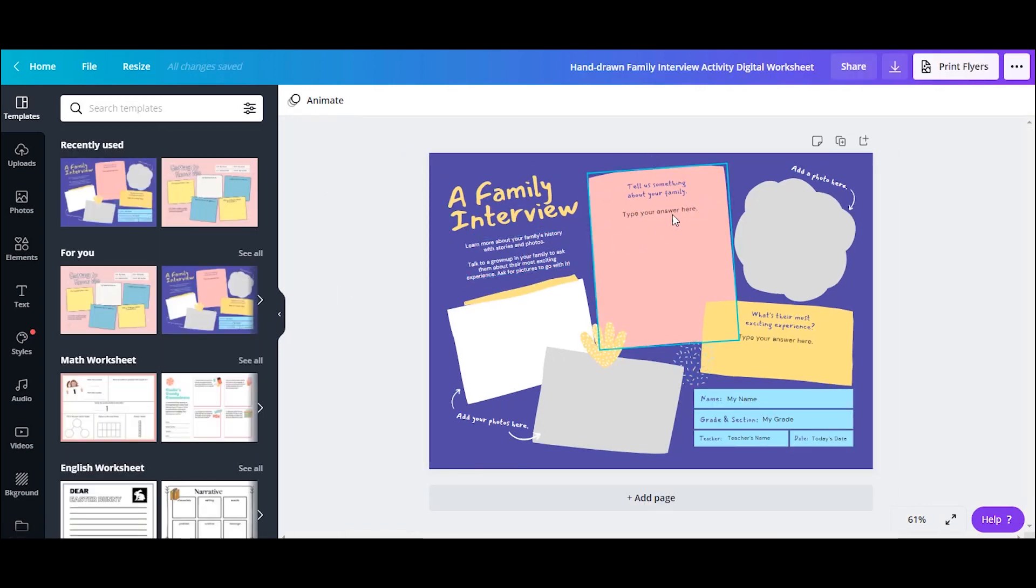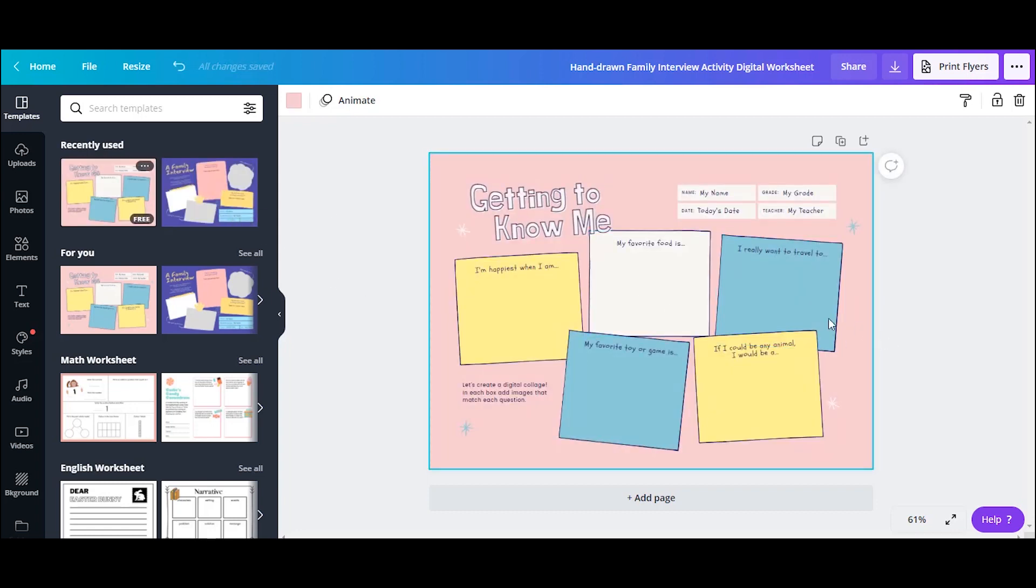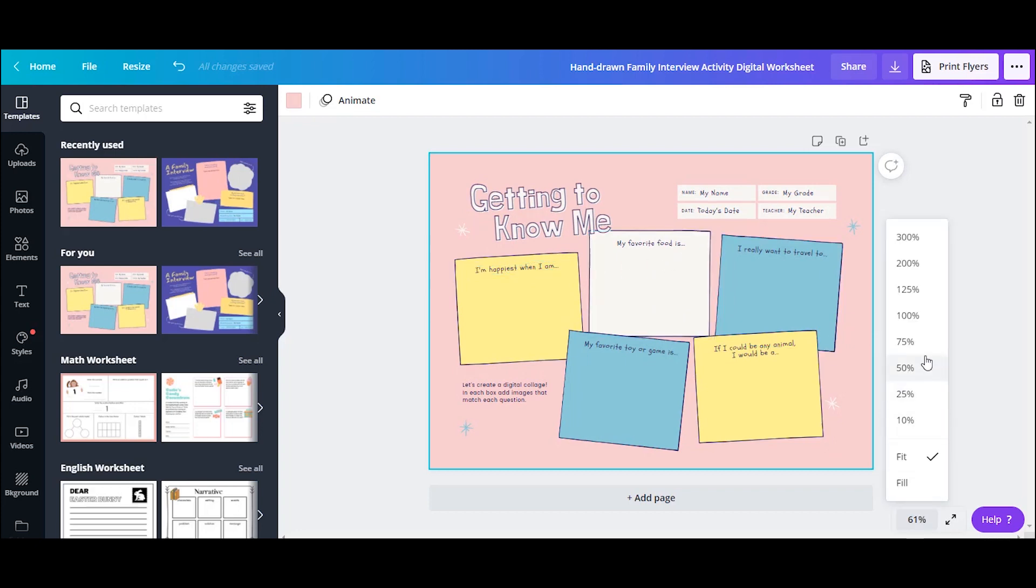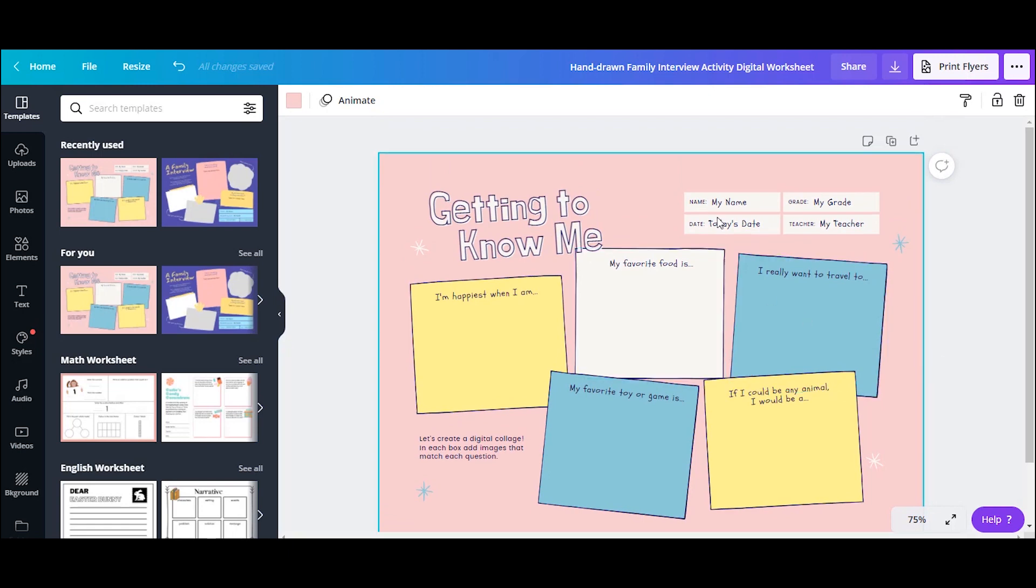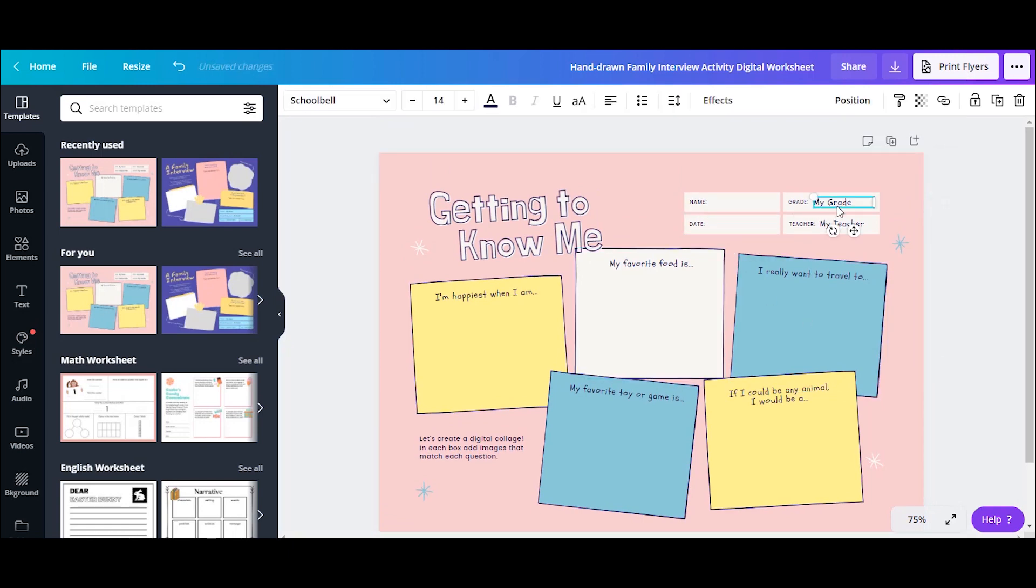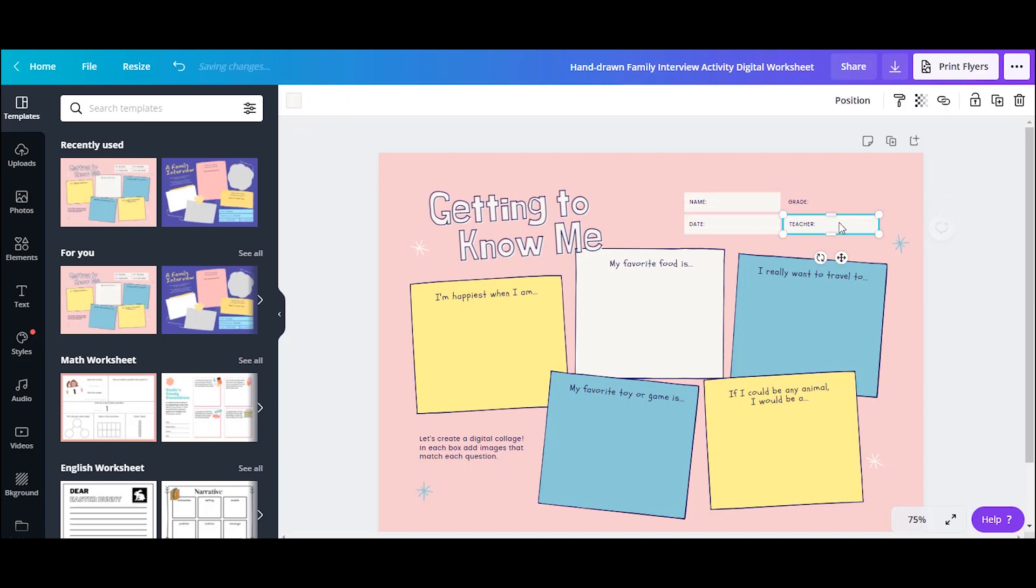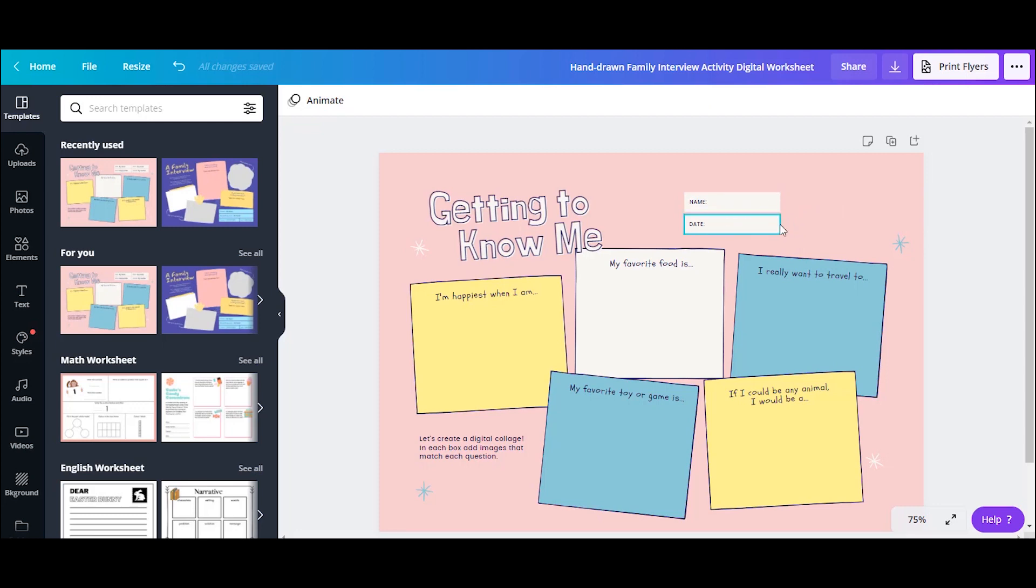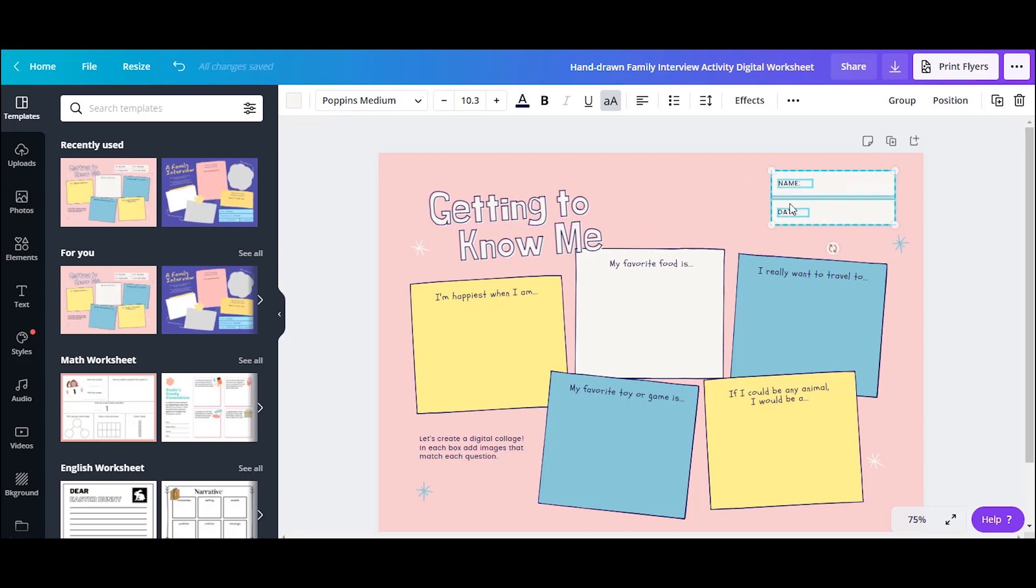You'll also see in the For You section, you have some recommended ones that are similar. So I'm going to actually use this one. You can zoom in or out. Here I'm just erasing some of the information. Maybe I don't want to include the teacher or the grade because I just have one class. And you can click and drag over multiple elements and resize them, which is really nice and fast.